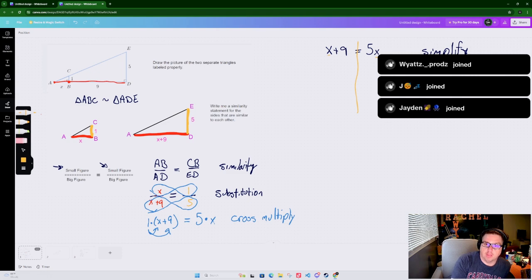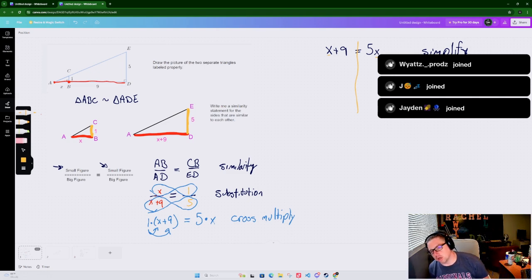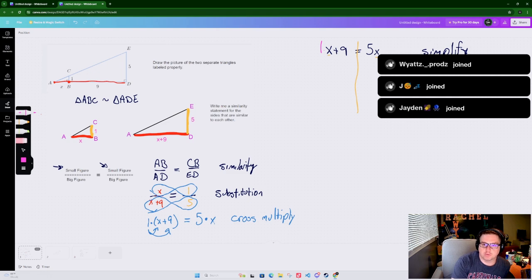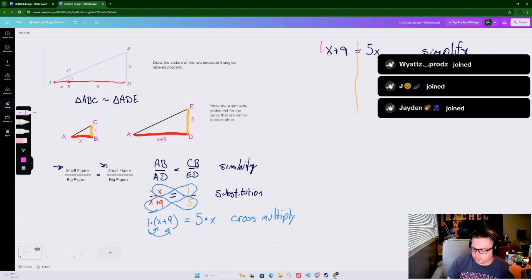I underline the variables because I want to get X by itself. Drawing a line down the middle at the equal sign, I notice variables on opposite sides. I need to move all the X's to one side. The question is: which number is larger - the 1X on this side or the 5X on that side? Whatever the larger one is, that's where I move the others, so I don't have to deal with negatives.